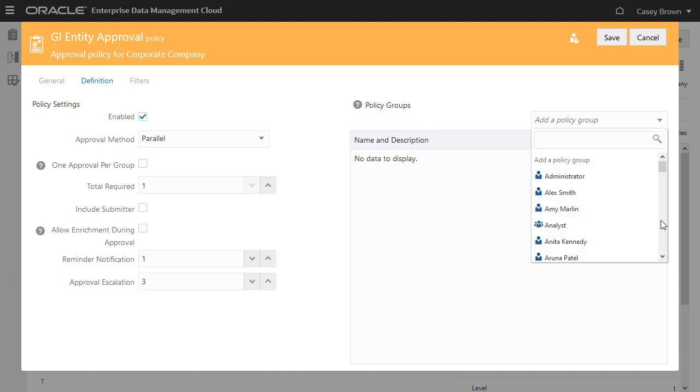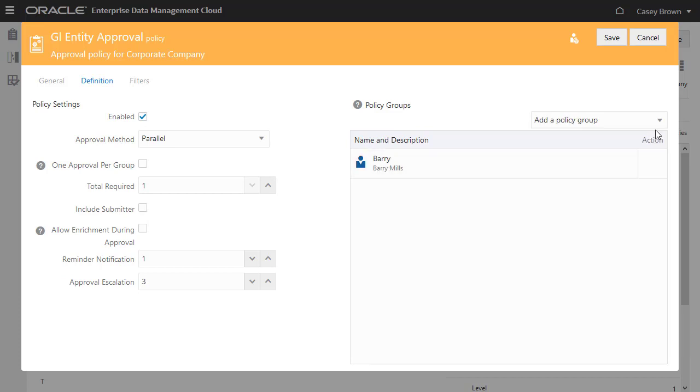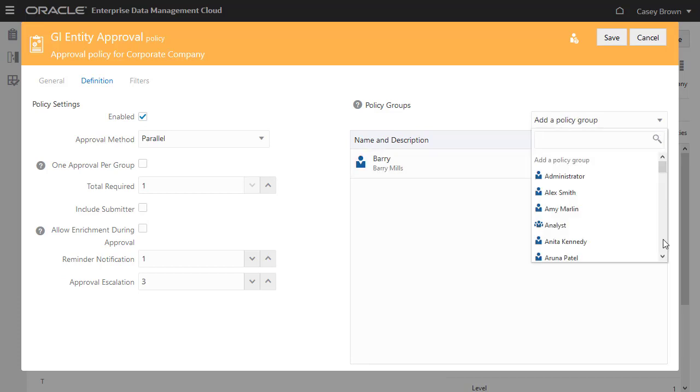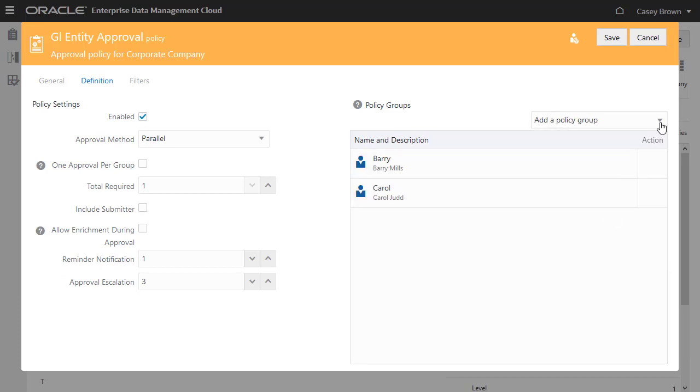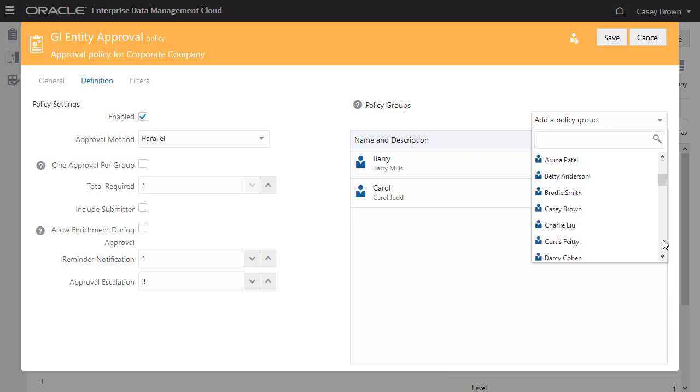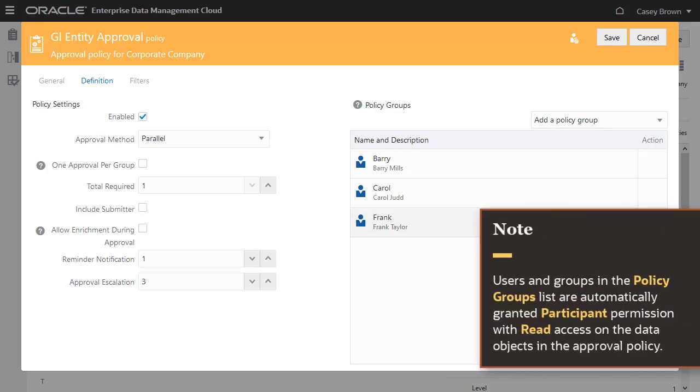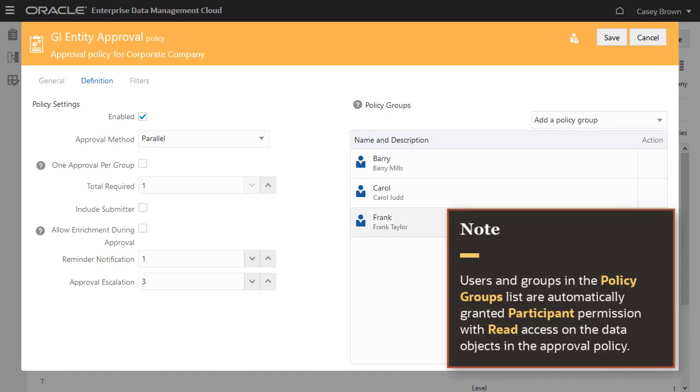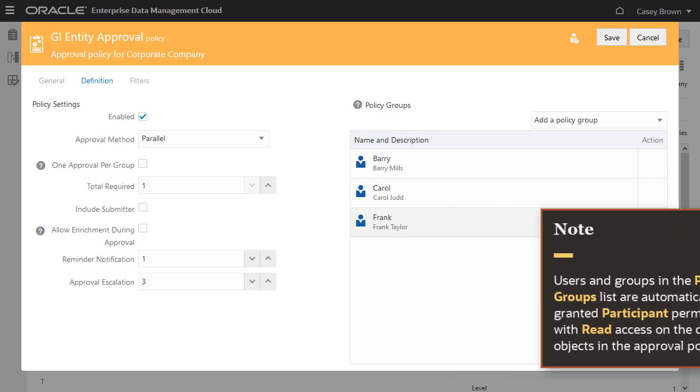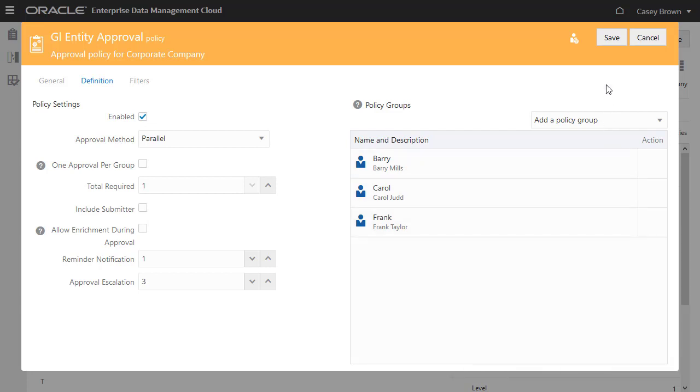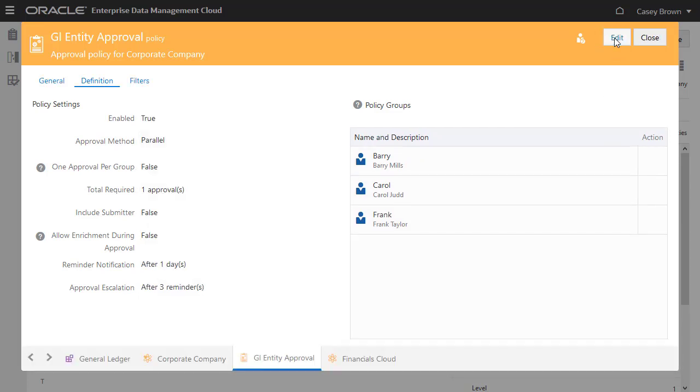Now let's add Approval Groups. An Approval Group can be a group or an individual user. I'll add individual users. Note, the users and groups in this list are automatically granted participant permission with read access on the data objects in the Approval Policy. Save the Policy.